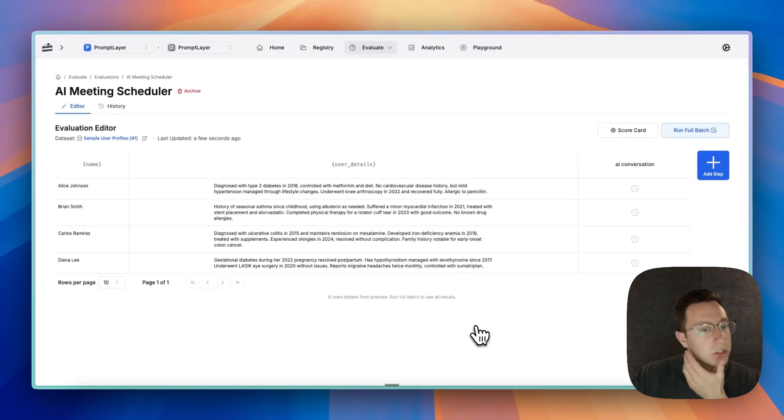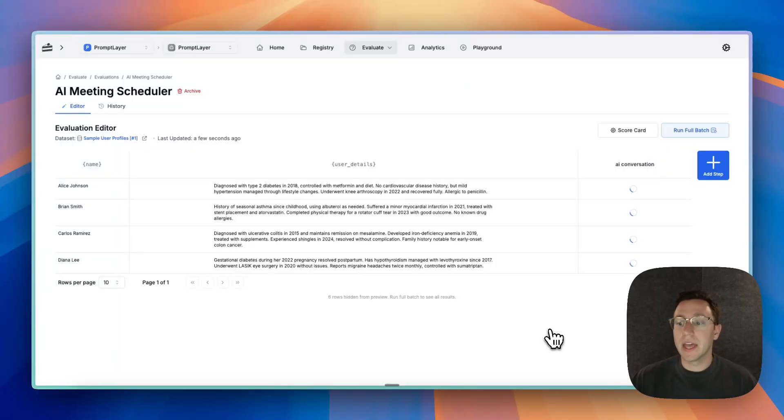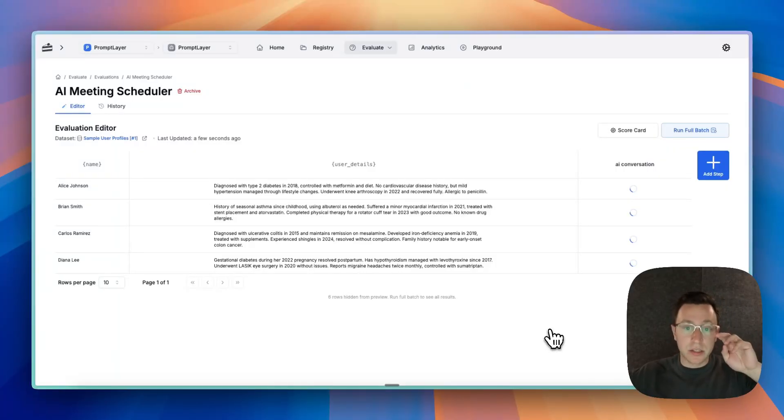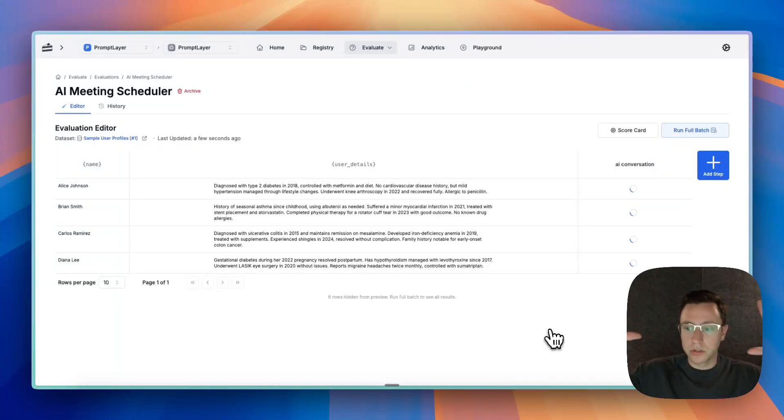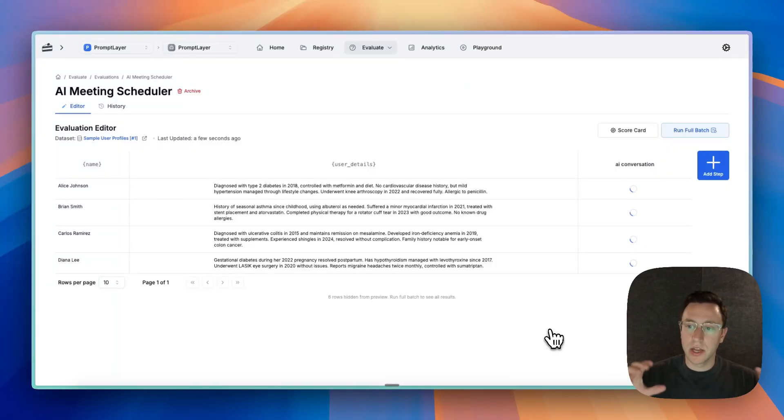All right, so as this loads, what we're going to get back is just the list of messages from the conversation. It's going to run the back and forth between our AI prompt—our user, AI, user, AI, user.